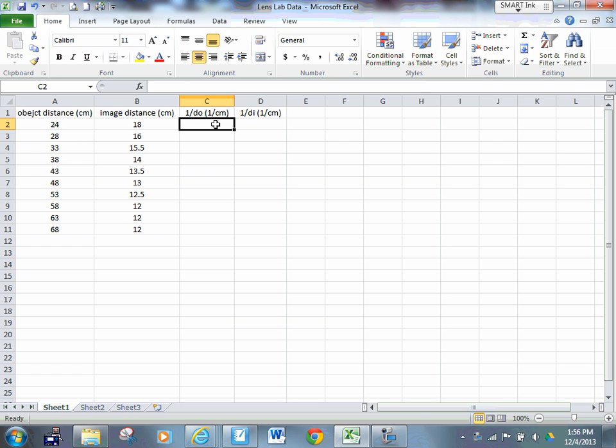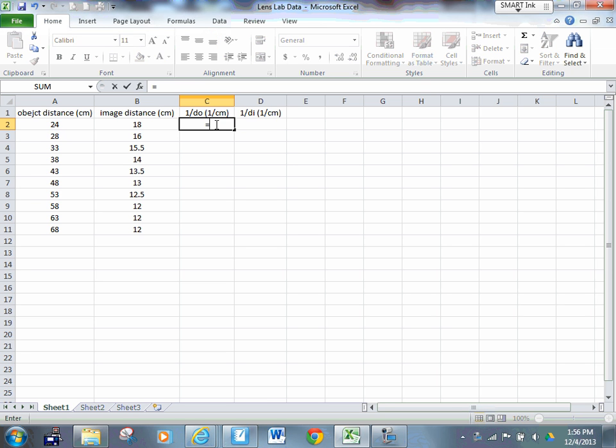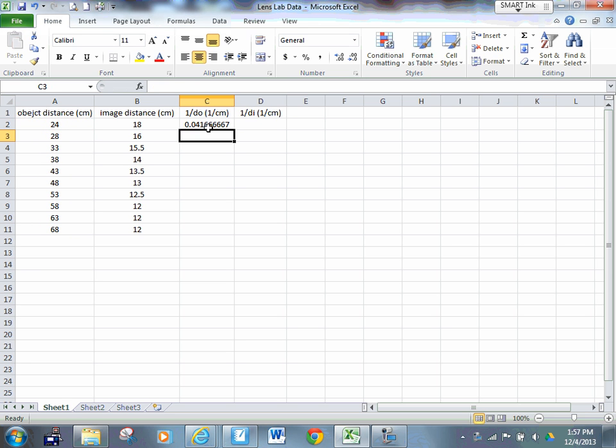Here's the real time-saving benefit of using Microsoft Excel. I want to find the value of one over DO. I can put it in Microsoft Excel, press the equals button, one divided by, click on the 24, click on cell A2. It automatically puts A2 in there for me. Press enter, it calculates that value.